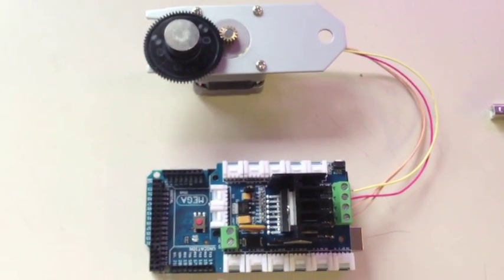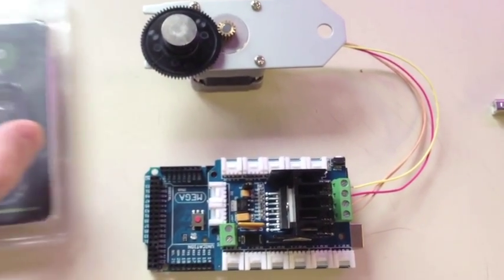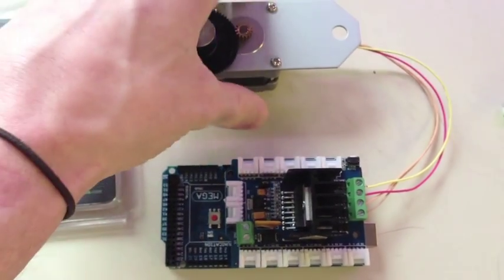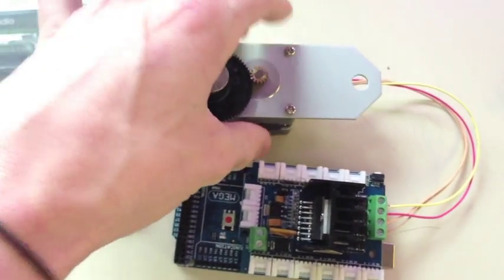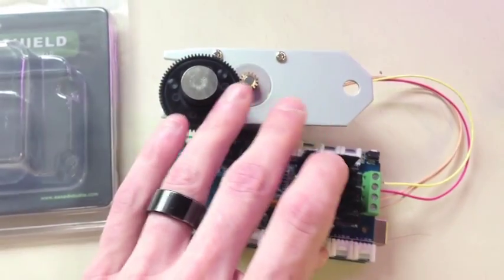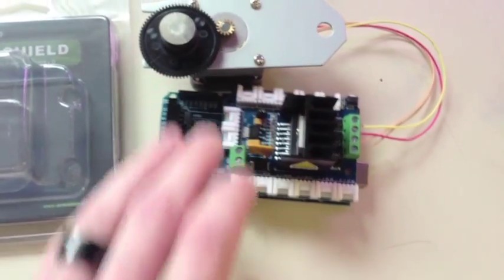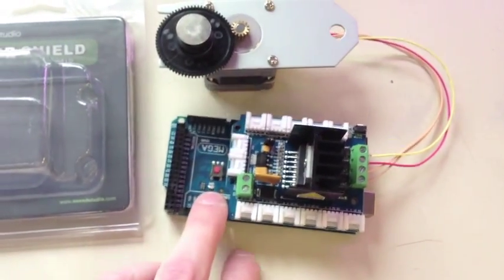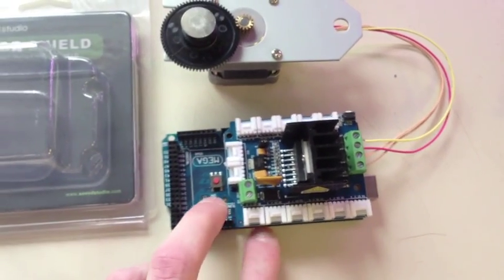I knew I had a couple extra stepper motors at my house so I figured, hey, let's test it out and see how it works.